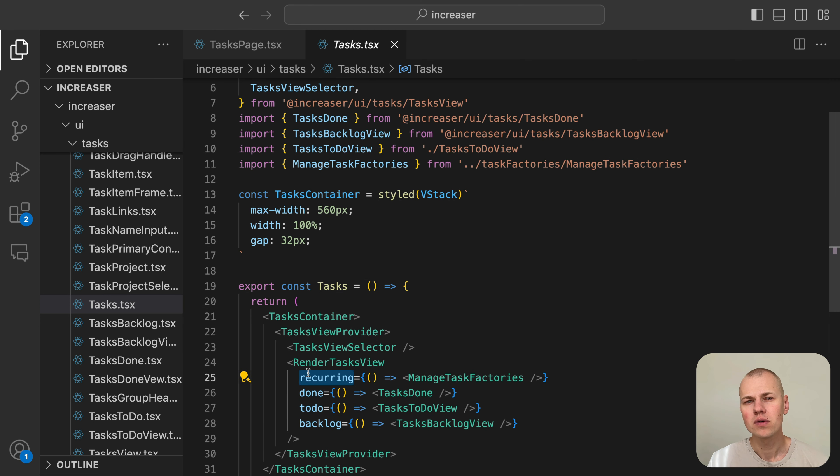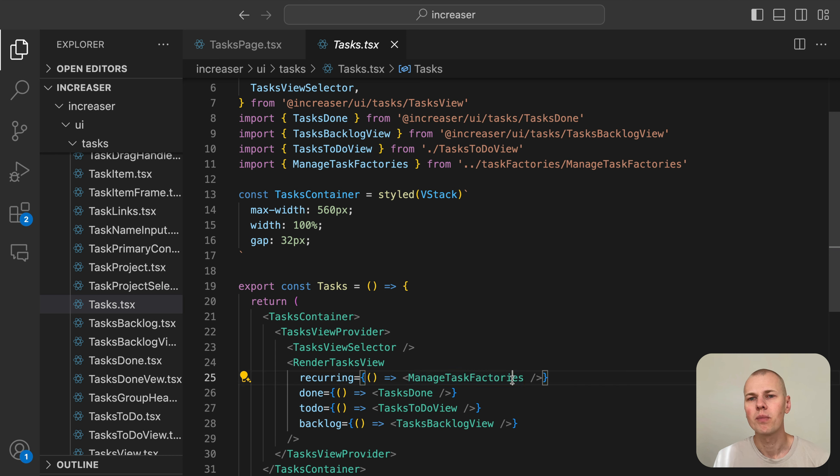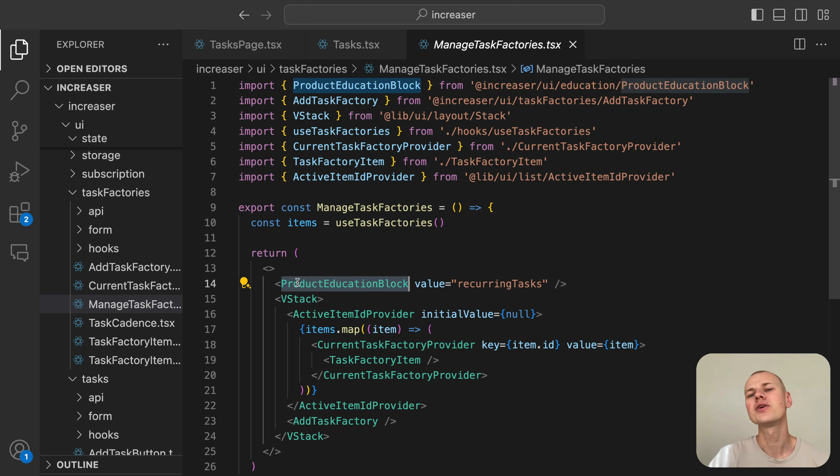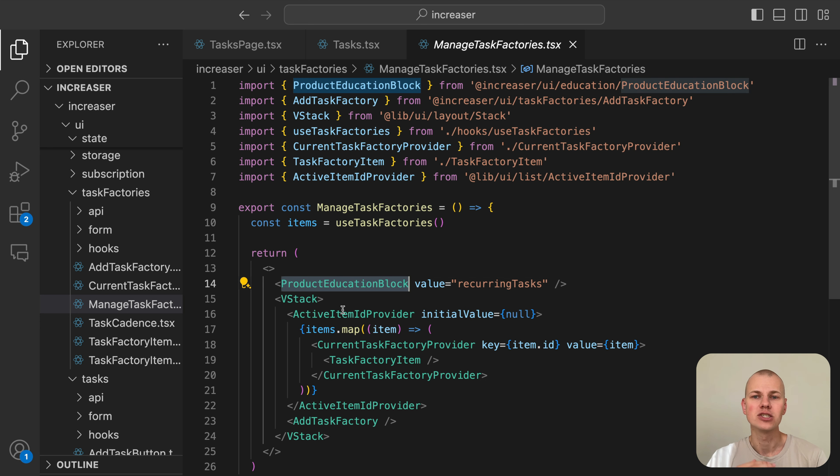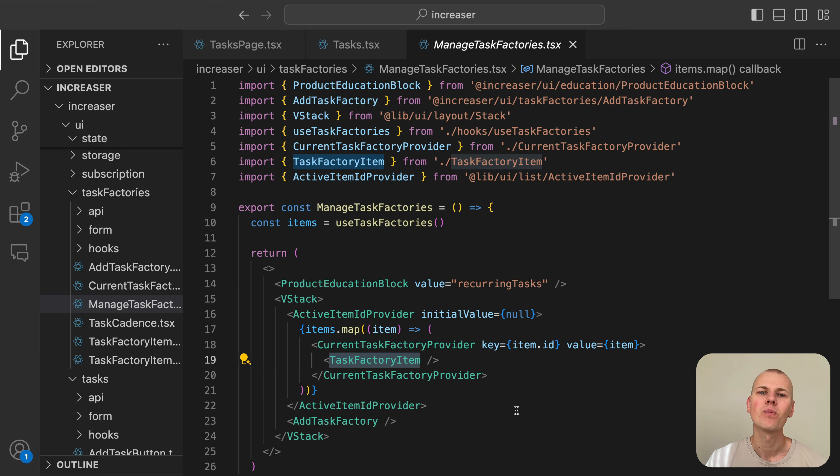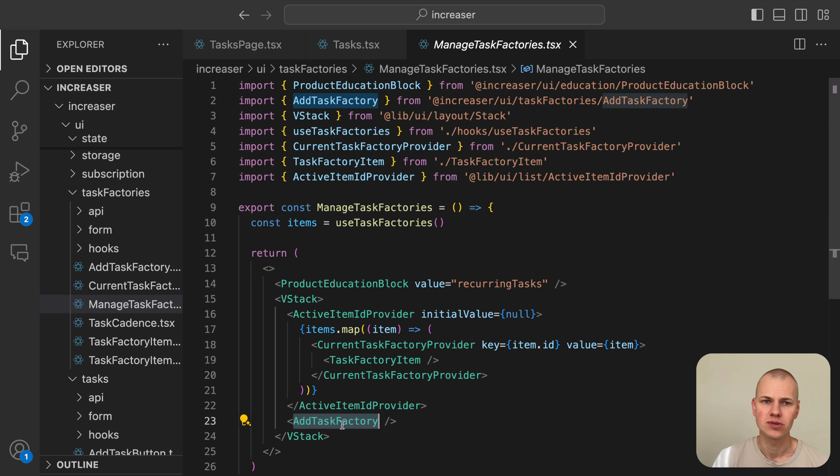We want to focus on the ManageTaskFactories component responsible for the recurring tasks section. Here we first display an educational block that the user can dismiss. We then render a list of task factories and a component for adding new task factories.